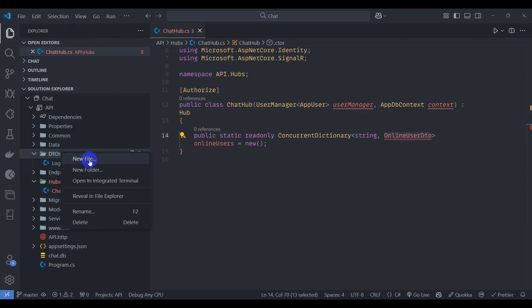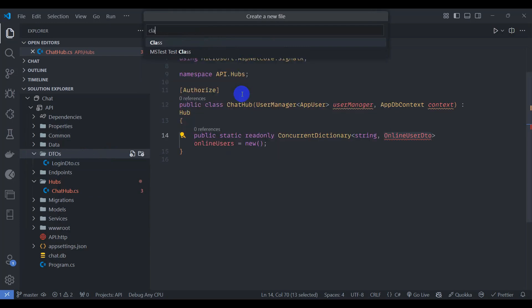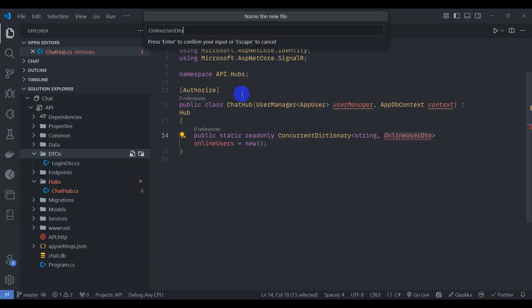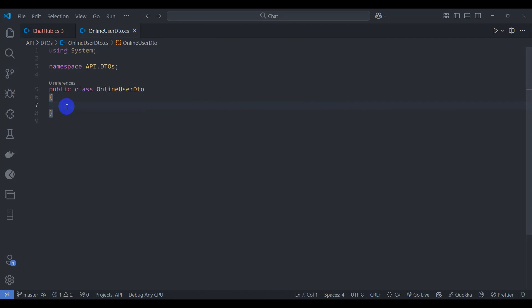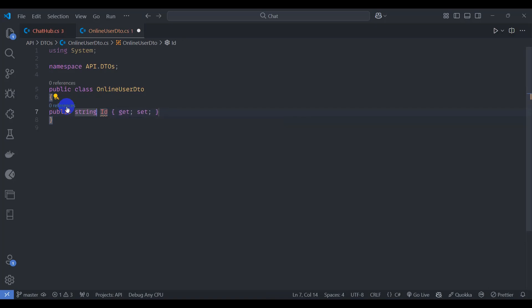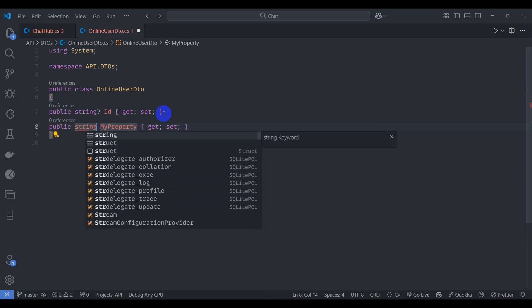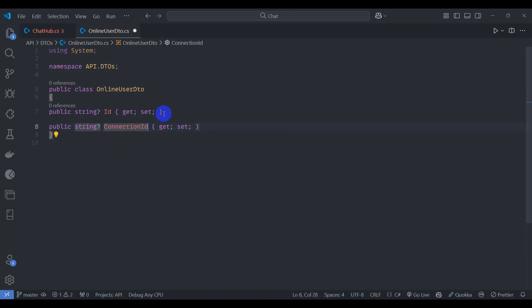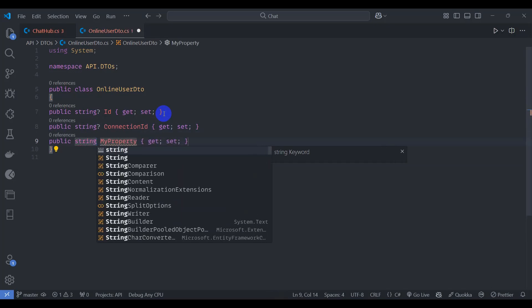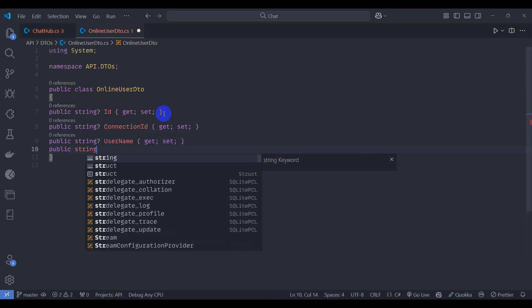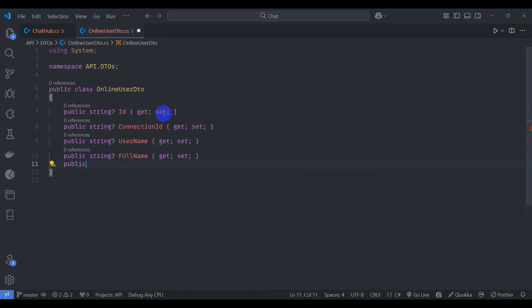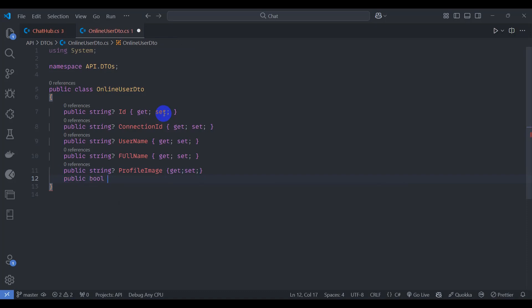Inside the DTOs folder, create a new file and class called OnlineUserDto. Add properties: string Id (nullable), string ConnectionId, string Username, string FullName, and string ProfilePicture.